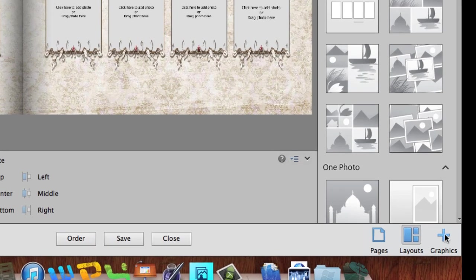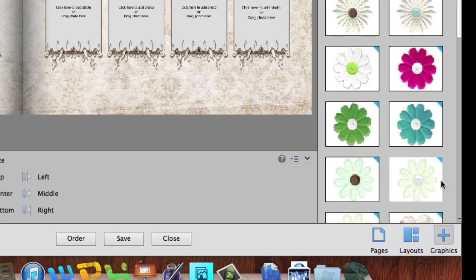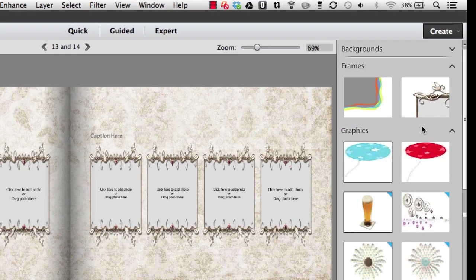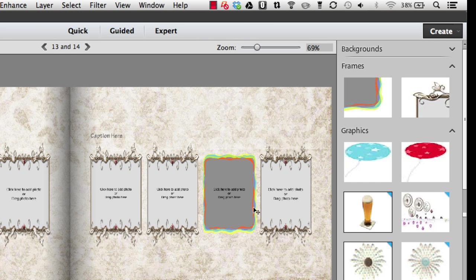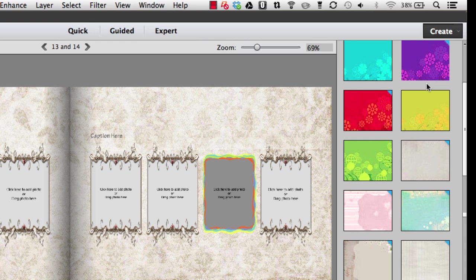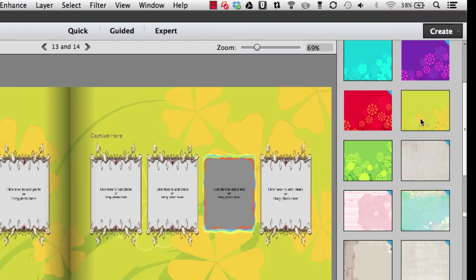Over here we also have a Graphics button. I can click on that and I can add clip art. There are two different types of frames that come with this particular theme, and if I click on a frame and double-click it will change that frame to a different sort of frame. I also have Backgrounds here — if I click the down arrow I can change each background individually. So if I wanted to just change these two pages I could double-click on that yellow one and it will change the background of those two pages.